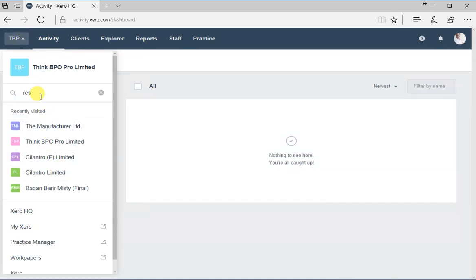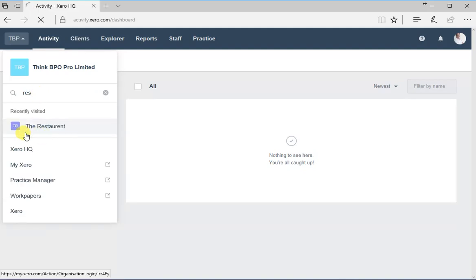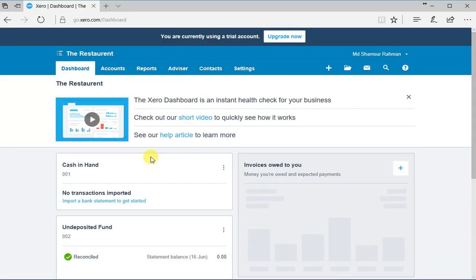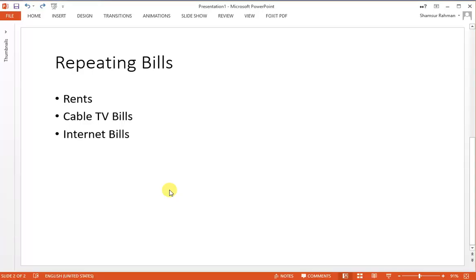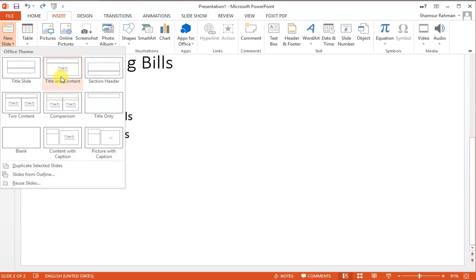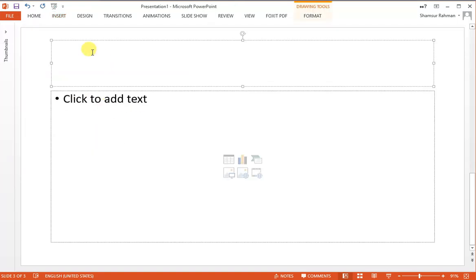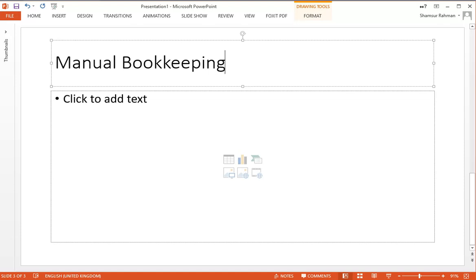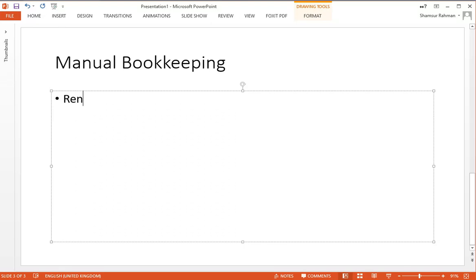We have the company which is the restaurant. What happens here with normal manual bookkeeping: let's say we pay rent, and the rent amount is 40,000.